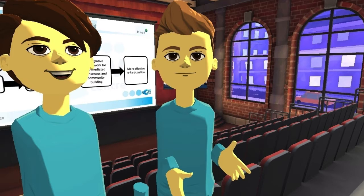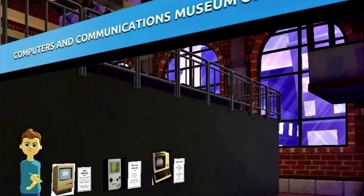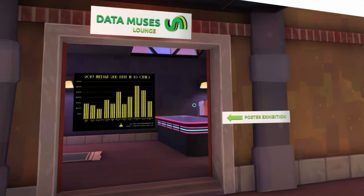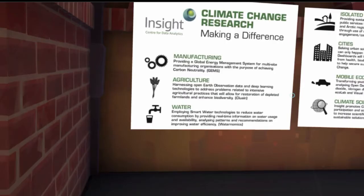The experience takes place within a computer-generated university lecture hall, which would be followed by a visit to a technology heritage room to look at iconic electronic, business, communications and game devices from the Computer and Communications Museum of Ireland, then to view displays of data muses by the team of Art in Data, and finally to walk through a gallery dedicated to research.